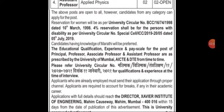Candidates having knowledge of Marathi will be preferred, but candidates from other language backgrounds can also apply. Educational qualification, experience, and peer skills for the posts of Principal, Professor, Associate Professor, and Assistant Professor are as required by University of Mumbai, AICTE, and Directorate of Technical Education from time to time. Candidates who are already employed must send their application through proper channel.